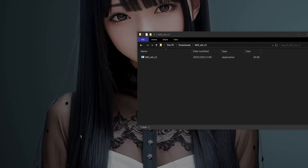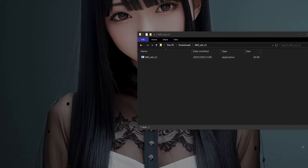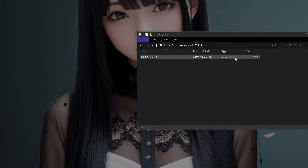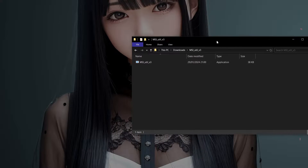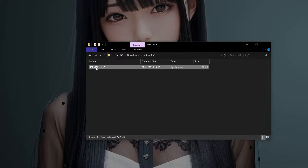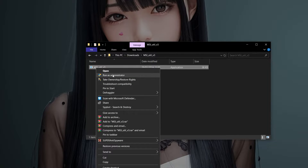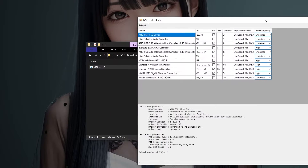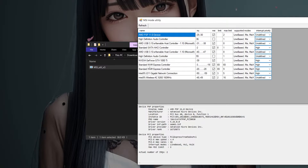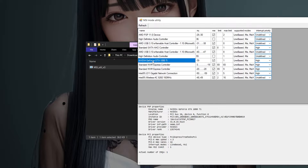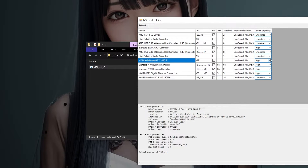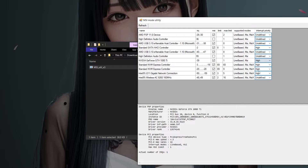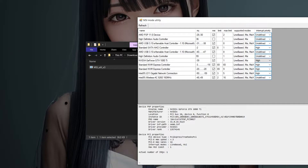The next thing is to open MSI Module Utility. Right-click, go to Administration, and you'll get a list of all the devices on your computer. Go to the interrupt priority and increase it to High to prioritize your graphics card over any other device.